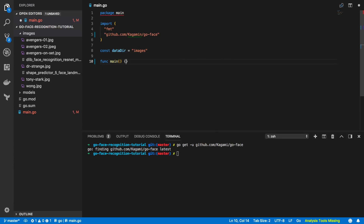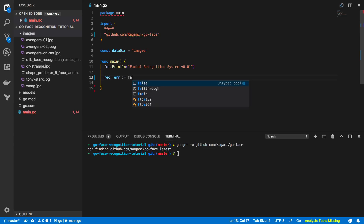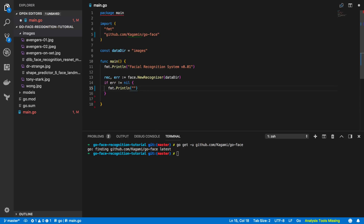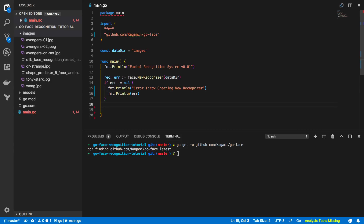Next we're going to define our main function. I'll start with an fmt.Println printing 'Facial Recognition System v0.01', and just below that we'll kick off a new recognizer: rec, err := face.NewRecognizer, initialized with the data directory containing the .dat files. Below this I'll check for errors: if err != nil, fmt.Println 'error thrown creating new recognizer' and print the error. Then we'll defer the closing: defer rec.Close.